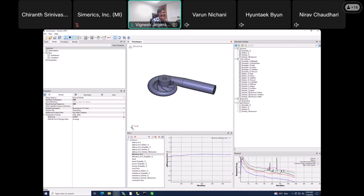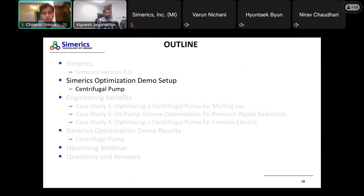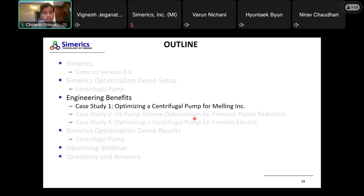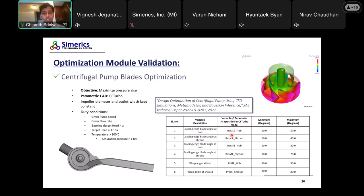As the simulation runs in the background, let's quickly visit some work done with the optimizer and what validations we've obtained — to give you a flavor of the advantages we're seeing with the optimizer inside Simerics. This first study was done in 2022 when the optimizer was not yet inside Simerics but was using the same algorithm, in collaboration with Meling pump company.